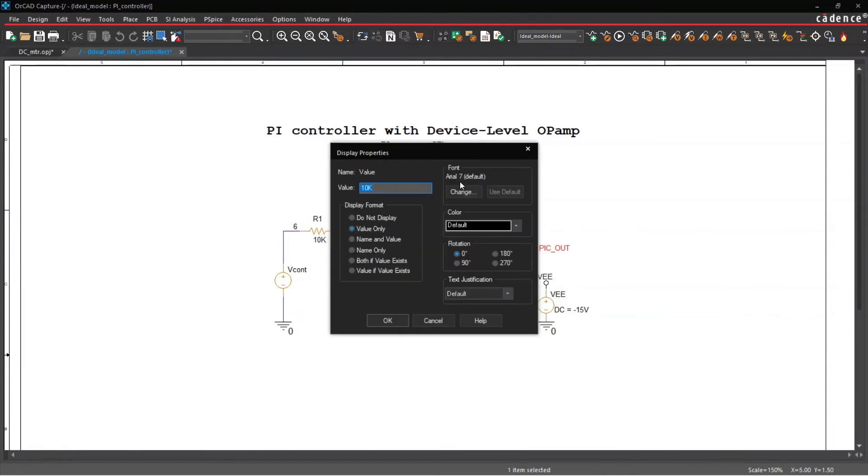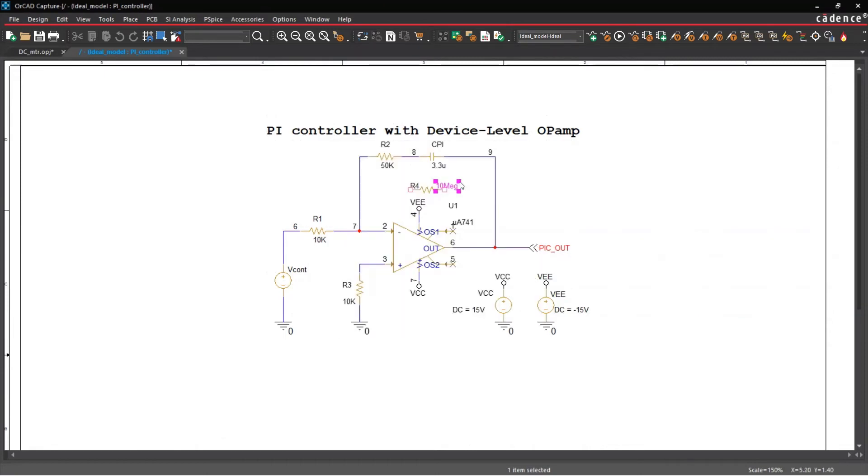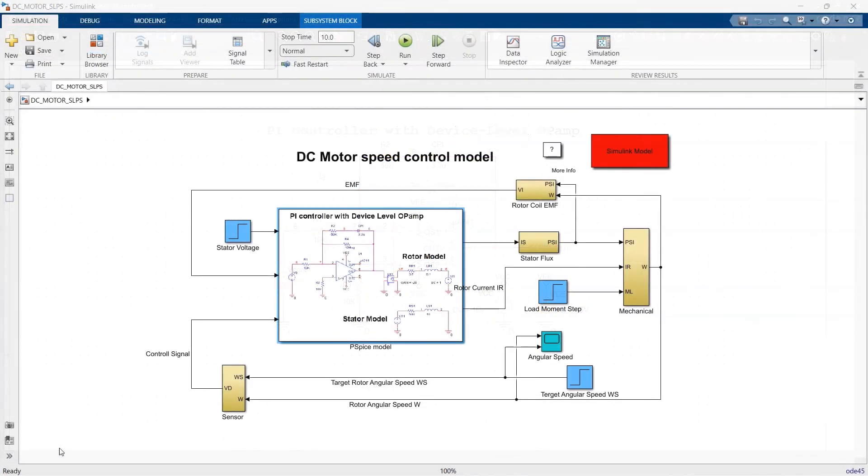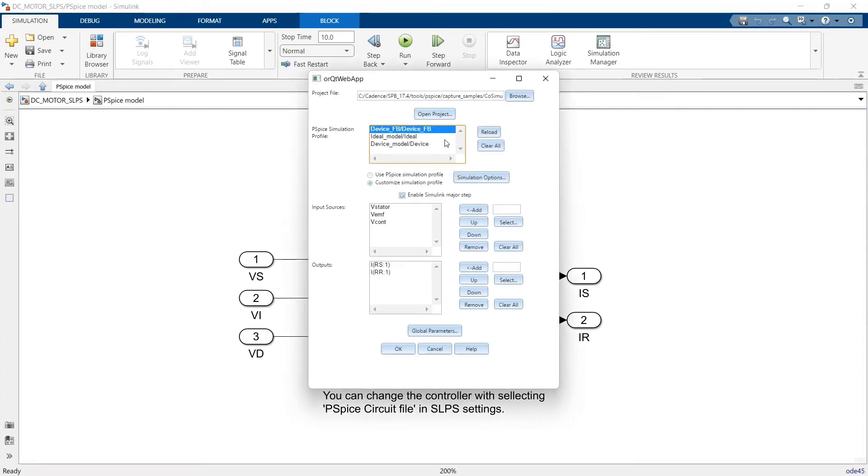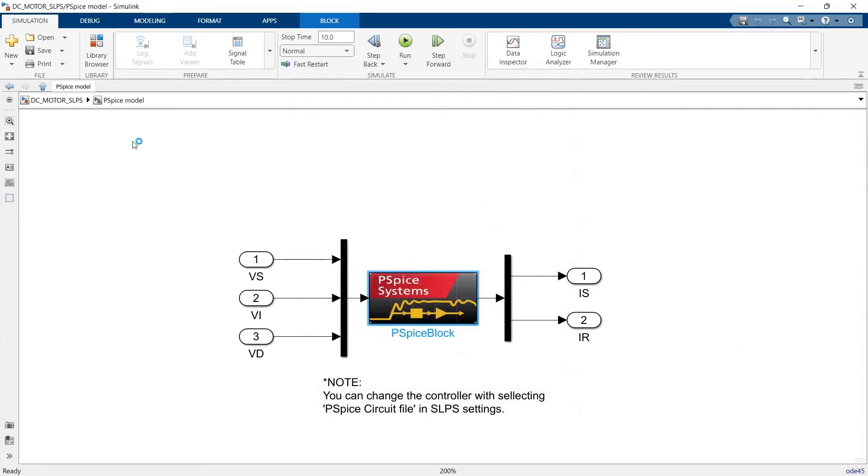I'll go ahead and add a 10 megaohm resistor to the circuit based on my calculations from the new control loop. And with just a few clicks, I can easily configure the PSPICE circuit block and run the simulation again to see if the motor performance meets our goals.